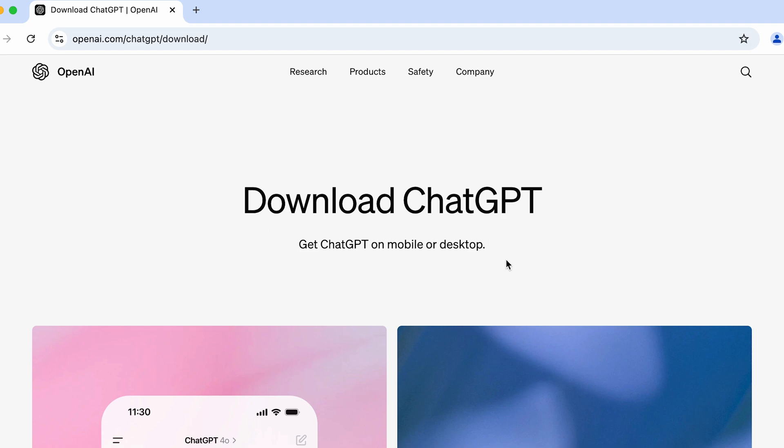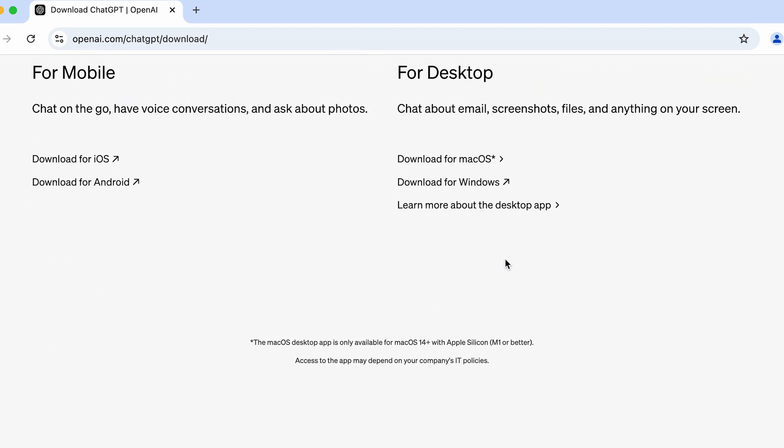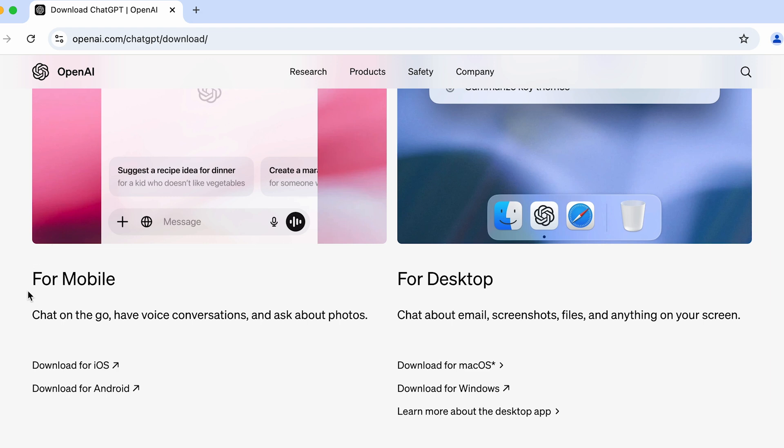So yeah, OpenAI, and look for download ChatGPT. Once you get that, just simply tap on that particular option and it will take you to the download page. Now if you go down you can download ChatGPT for your mobile.